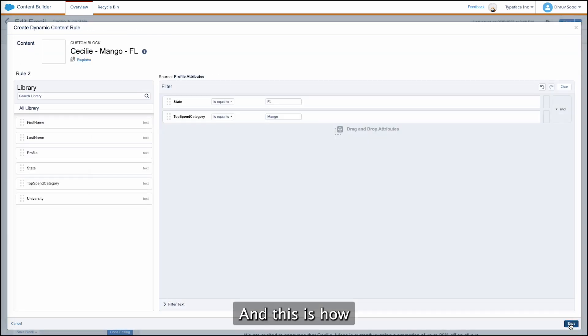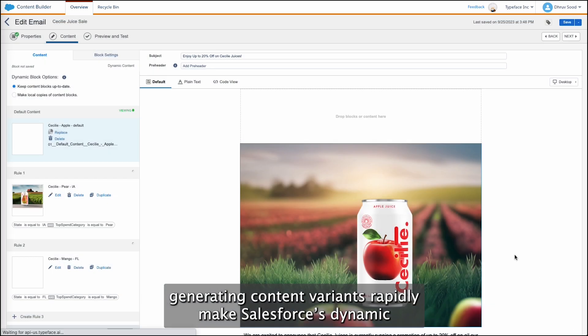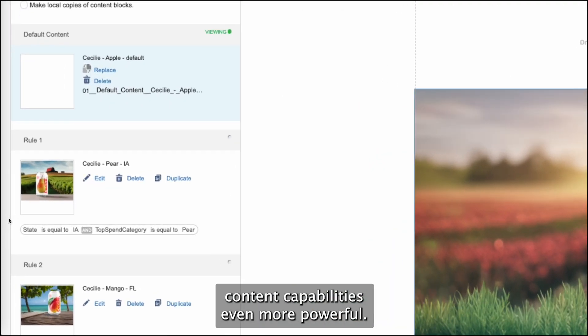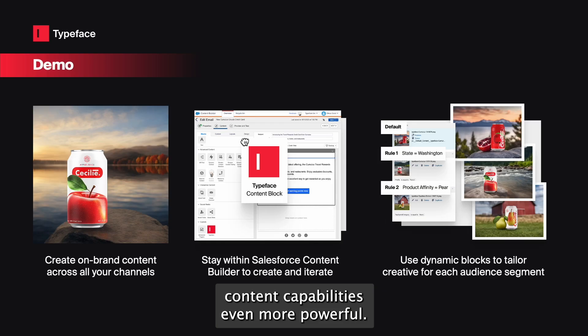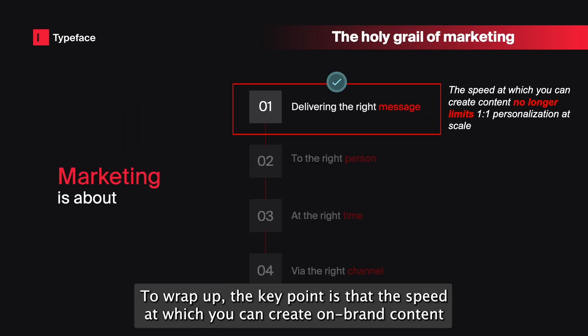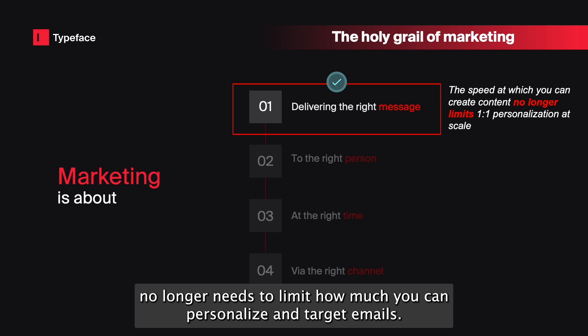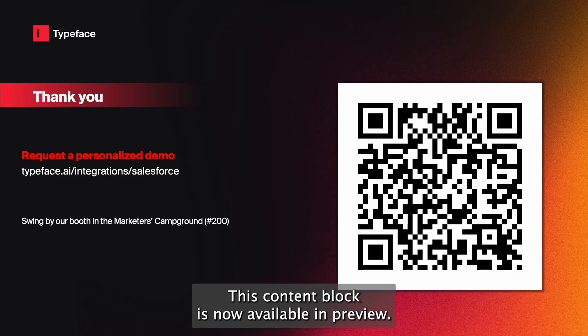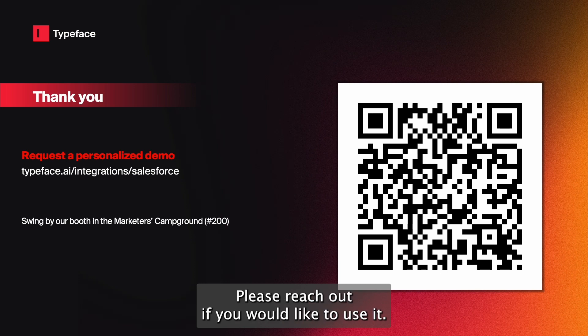And this is how generating content variants rapidly makes Salesforce's dynamic content capabilities even more powerful. To wrap up, the key point is that the speed at which you can create on-brand content no longer needs to limit how much you can personalize and target emails. This content block is now available in preview — please reach out if you would like to use it. Thank you.